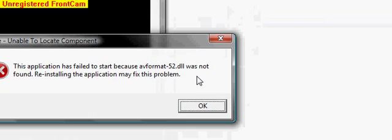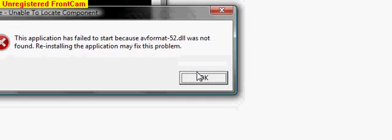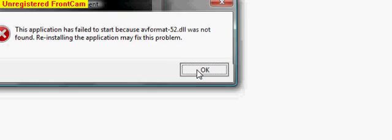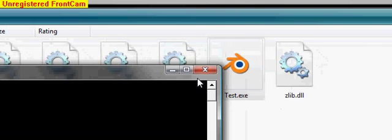And it throws me an error because I don't have the certain DLLs that are needed. So I'm going to go ahead and close that.